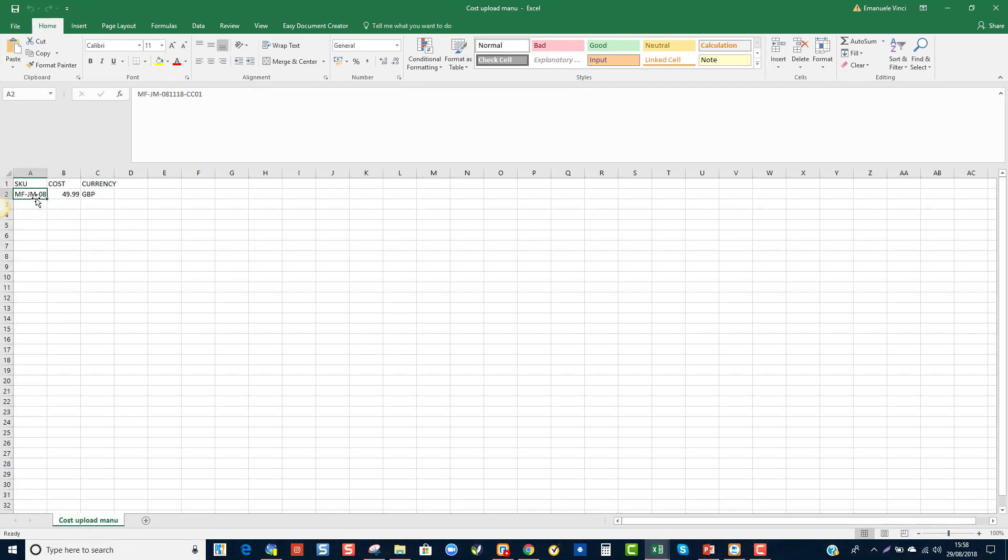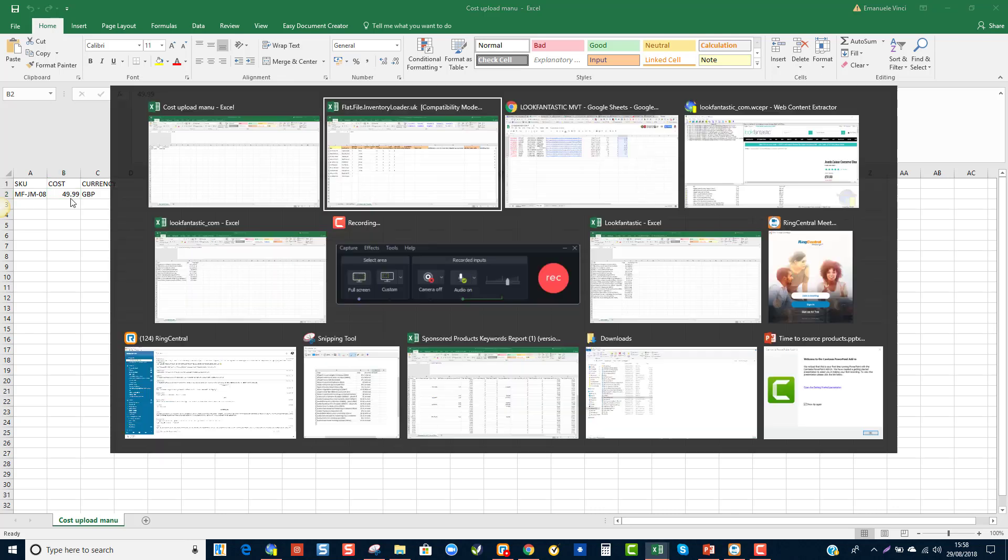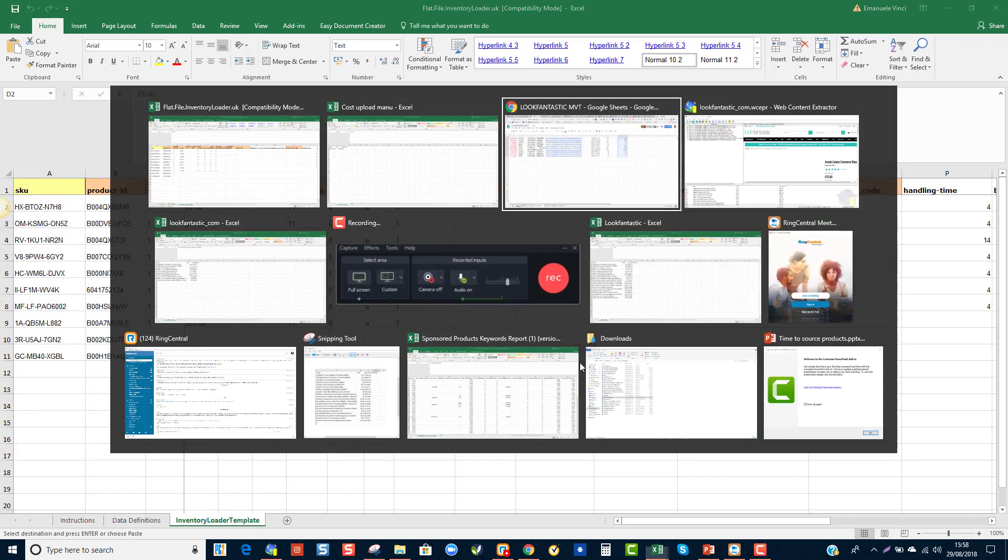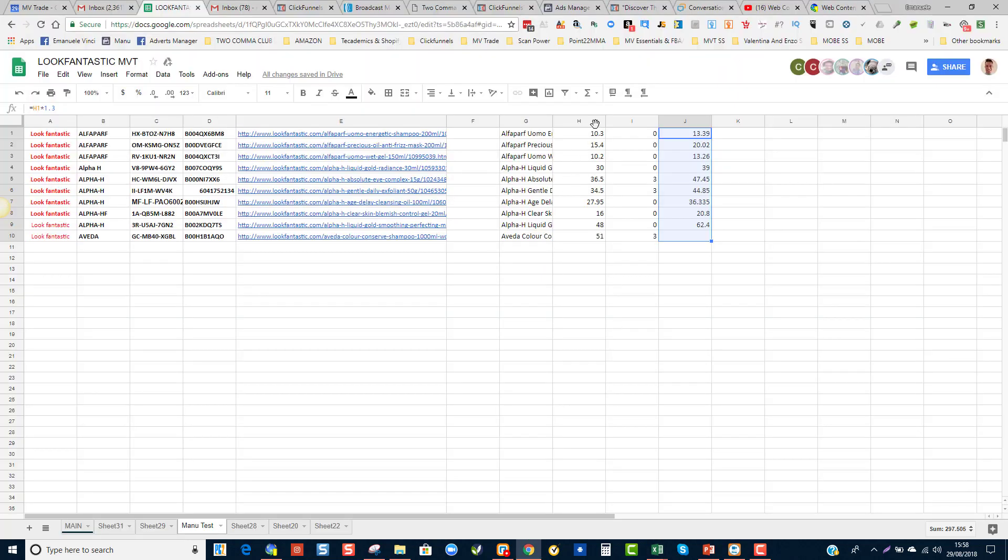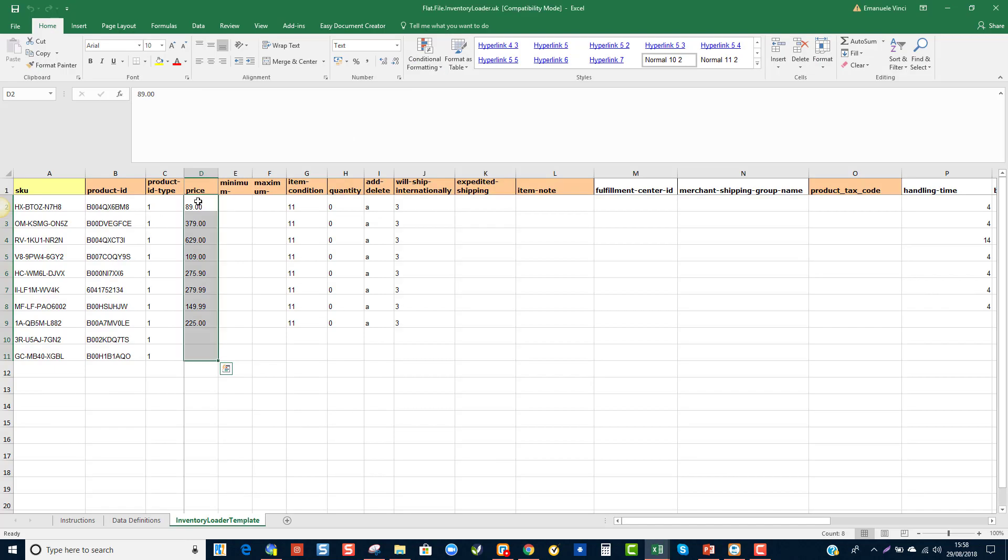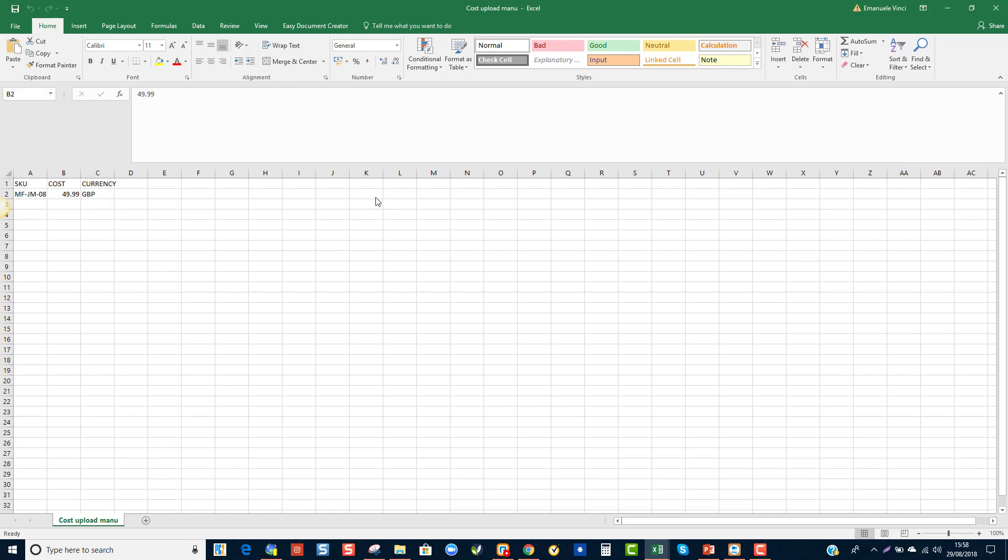Because after that, you would have to upload all the costs into Repricer, or Informed, where you put all your SKUs, all your costs, the right costs, which are these ones. And Informed would take care of repricing them with the strategy that you've got on Informed. So that's what you would do.